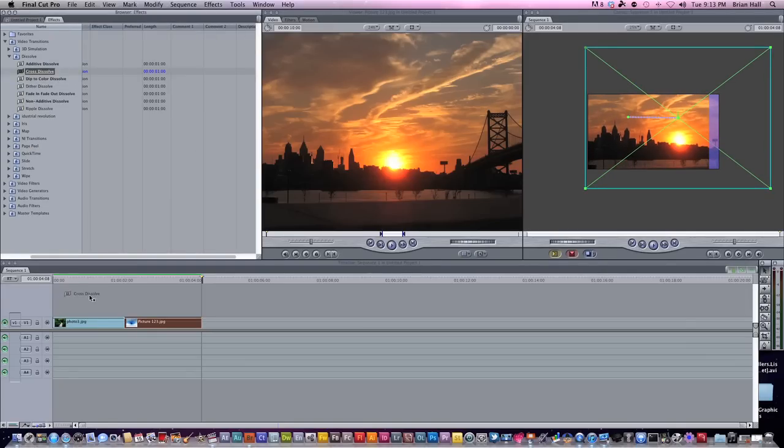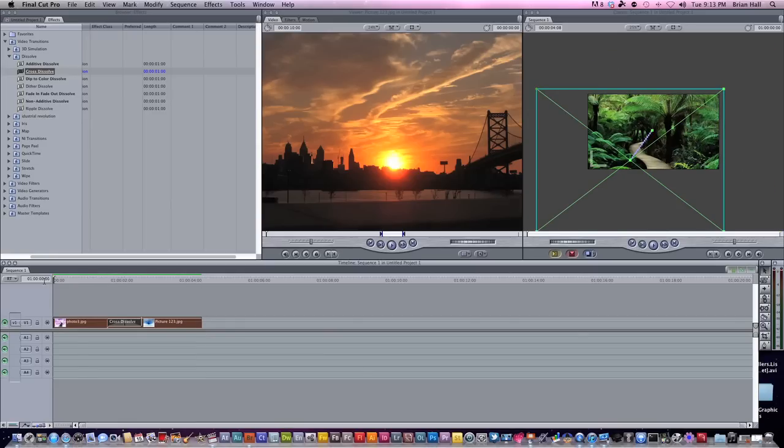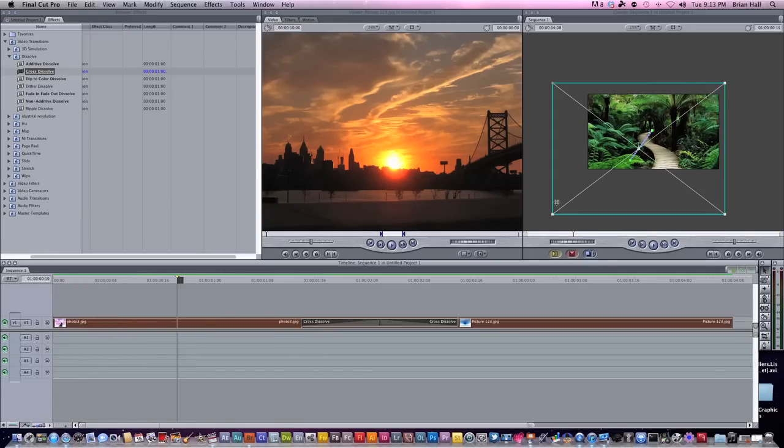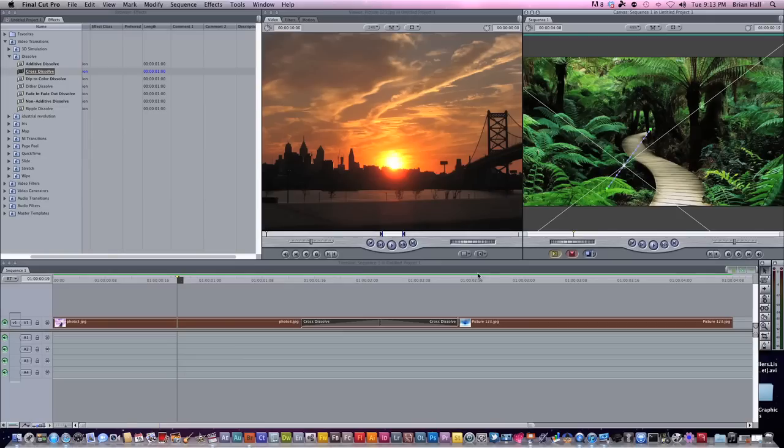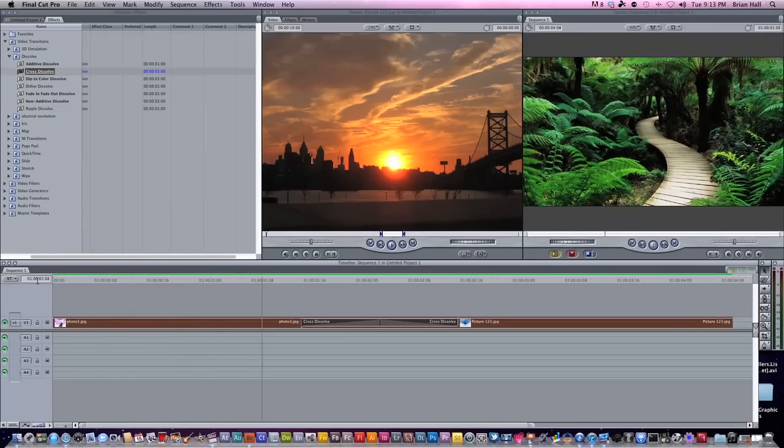And that's how easy it really is. And then just maybe I had a cross dissolve here just to give it a nice little dissolve, and then that's really it. Shift Z in my viewer so you guys can see the full thing here, and that's the final result.